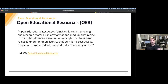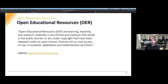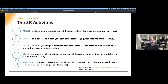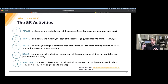David Wiley is one of the most cited people when speaking of OER, and he says that an OER should allow you to engage with five R activities. This is a very good way to understand the process of open educational resources. These five R activities are: retain, revise, remix, reuse, and redistribute.